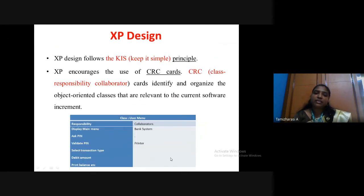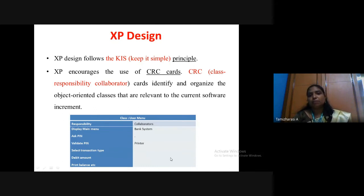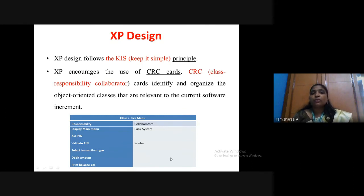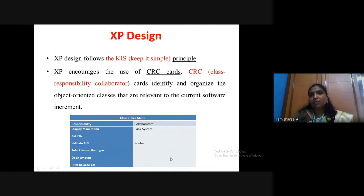After collecting requirements in the form of user stories, the next stage is design. In extreme programming we follow a design principle called the KIS principle — Keep It Simple. Because the main motto of agile is giving a very rapid solution to the customer, if you have a difficult design principle it will take time. So XP follows the KIS principle: you start with a very simple design, develop a basic prototype, and implement it rapidly.